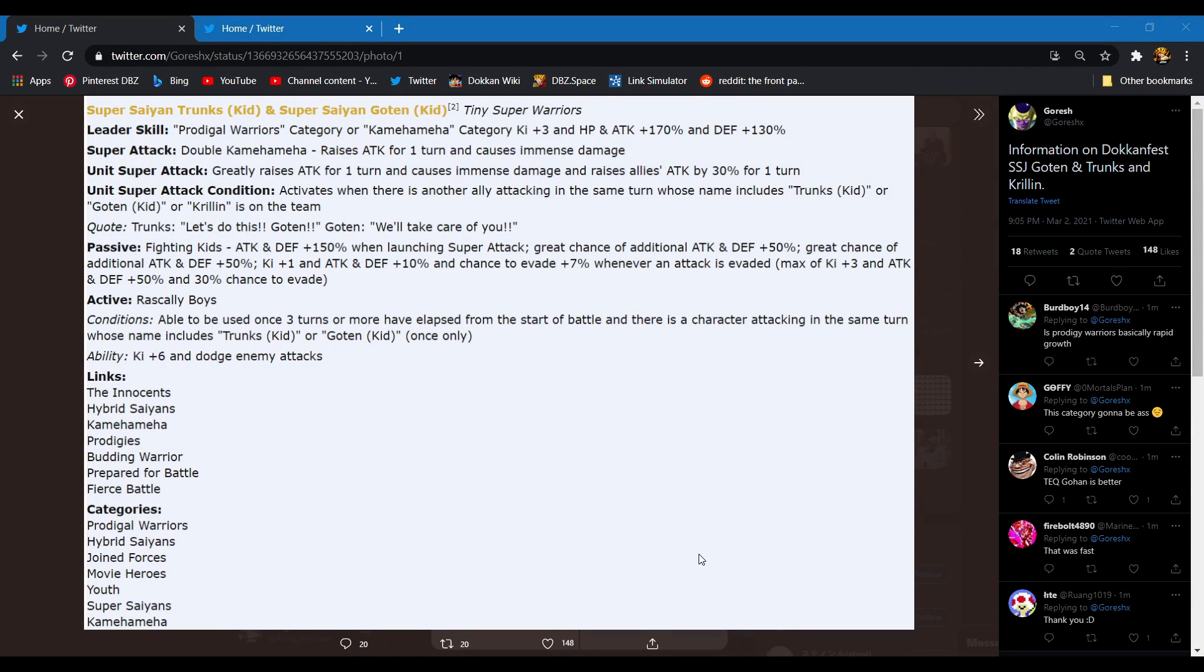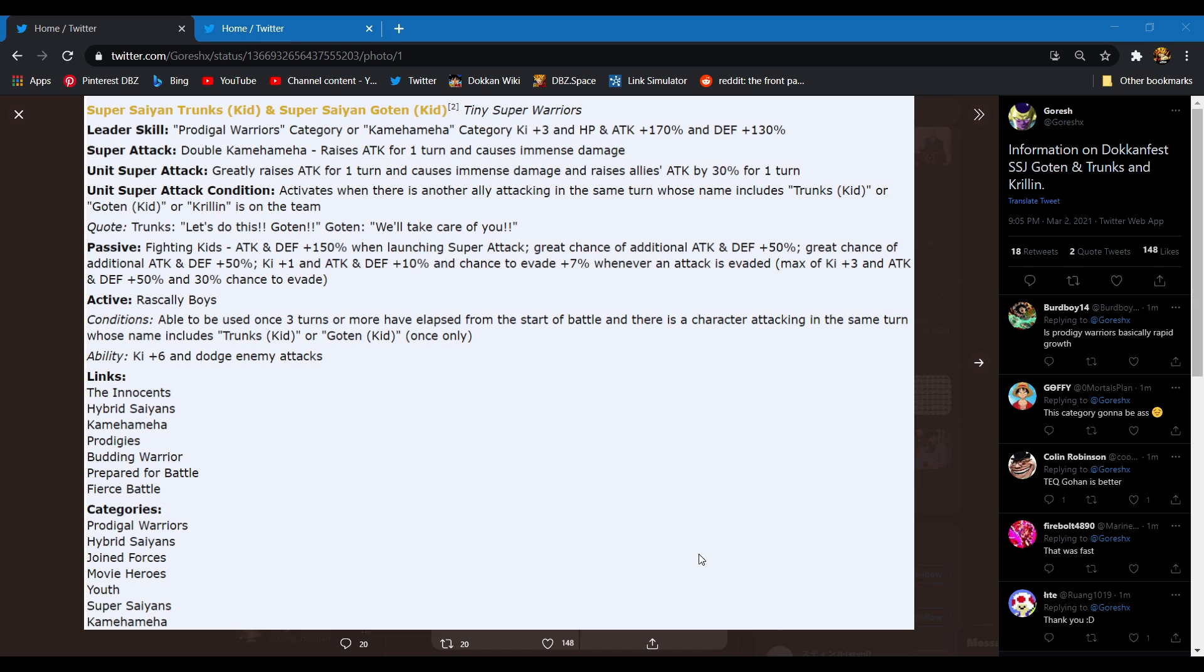Yo what's good everybody, you got your boy King Hitman here talking Dokkan. I also got a homie of mine, the real Q. I'ma link his channel in the comments of course. He got the ad-libs, I got the intro. What's good Q?